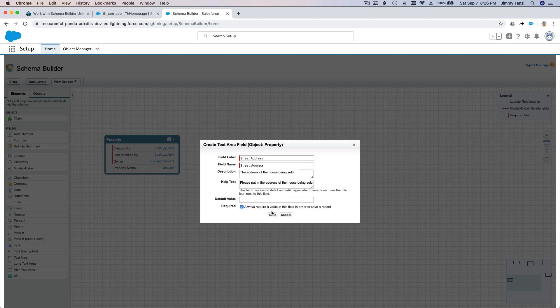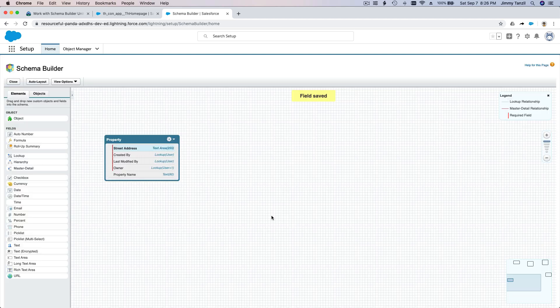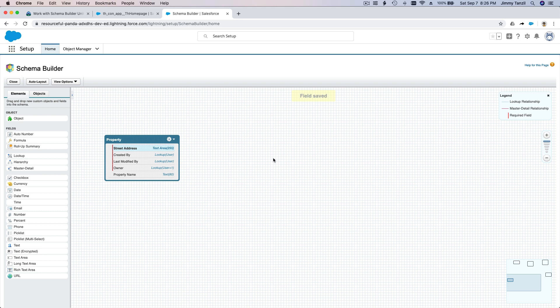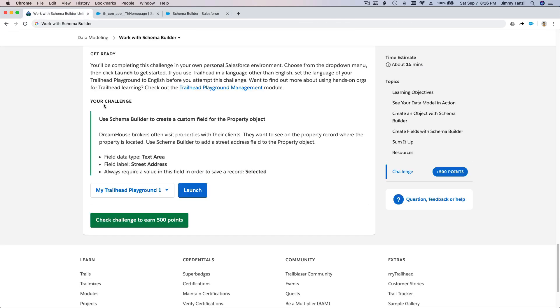I'm going to save this. Field save. And that's all for the challenge. We just added a new field called street address on the property object. Now let's get our 500 points. Check challenge to earn 500 points. Bada bing bada boom!